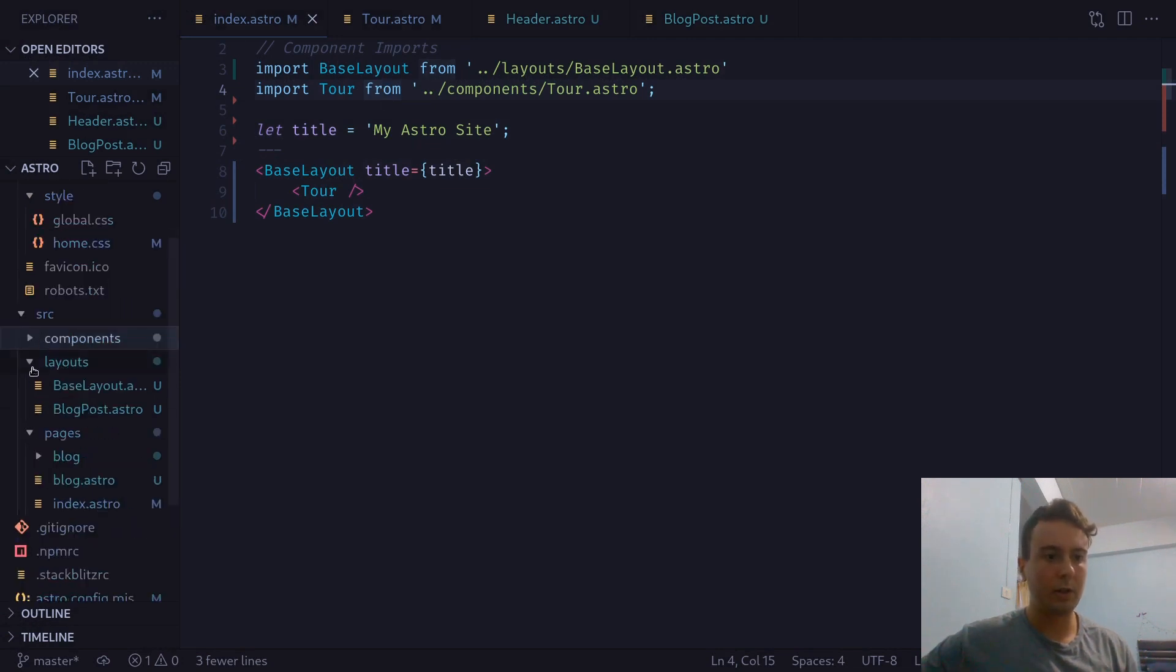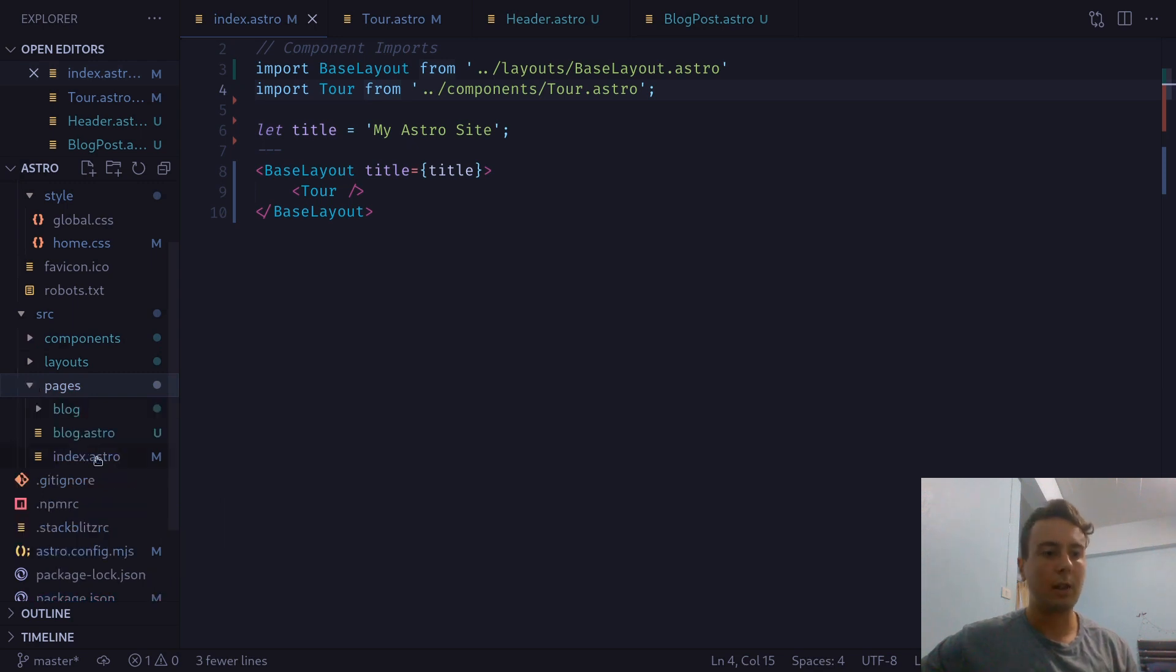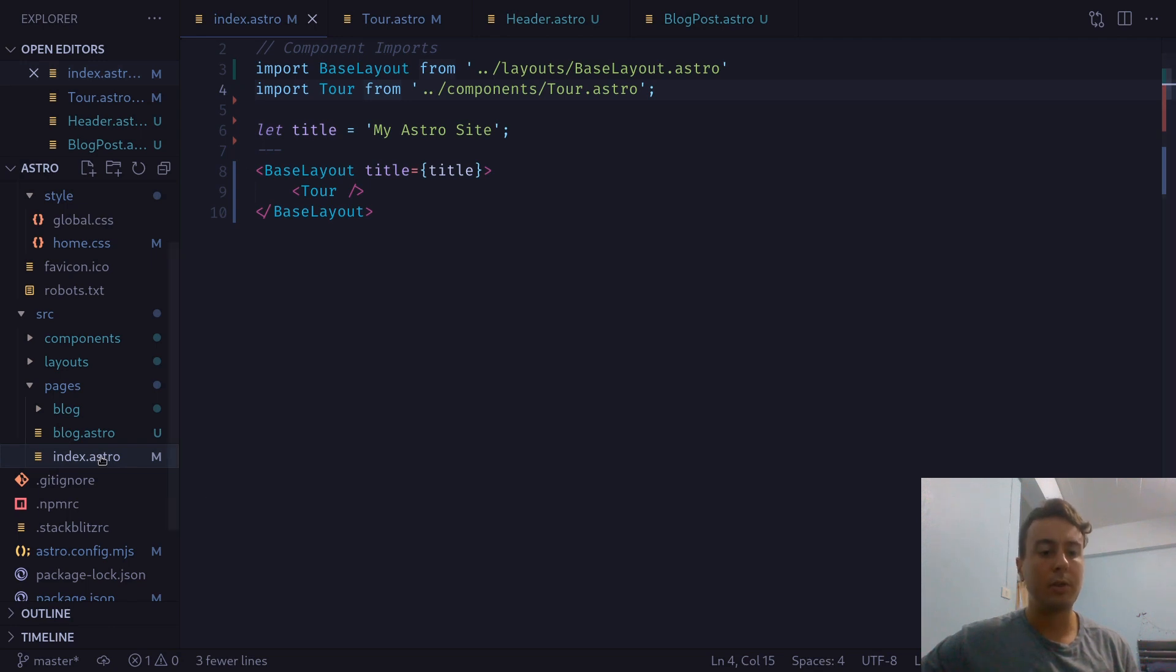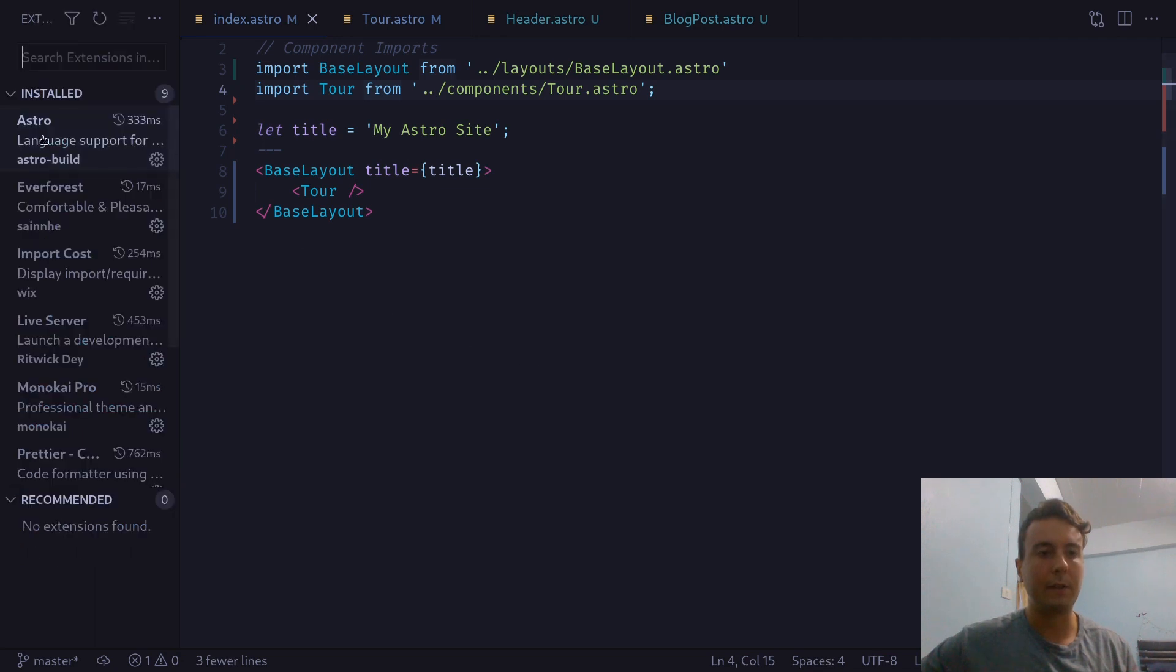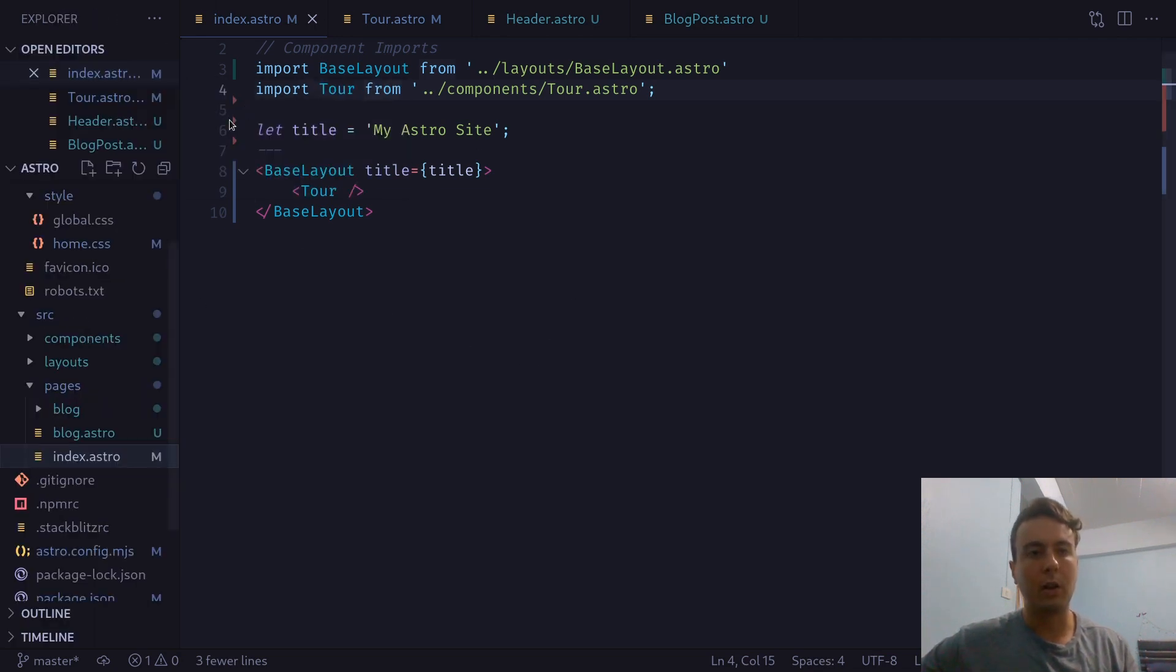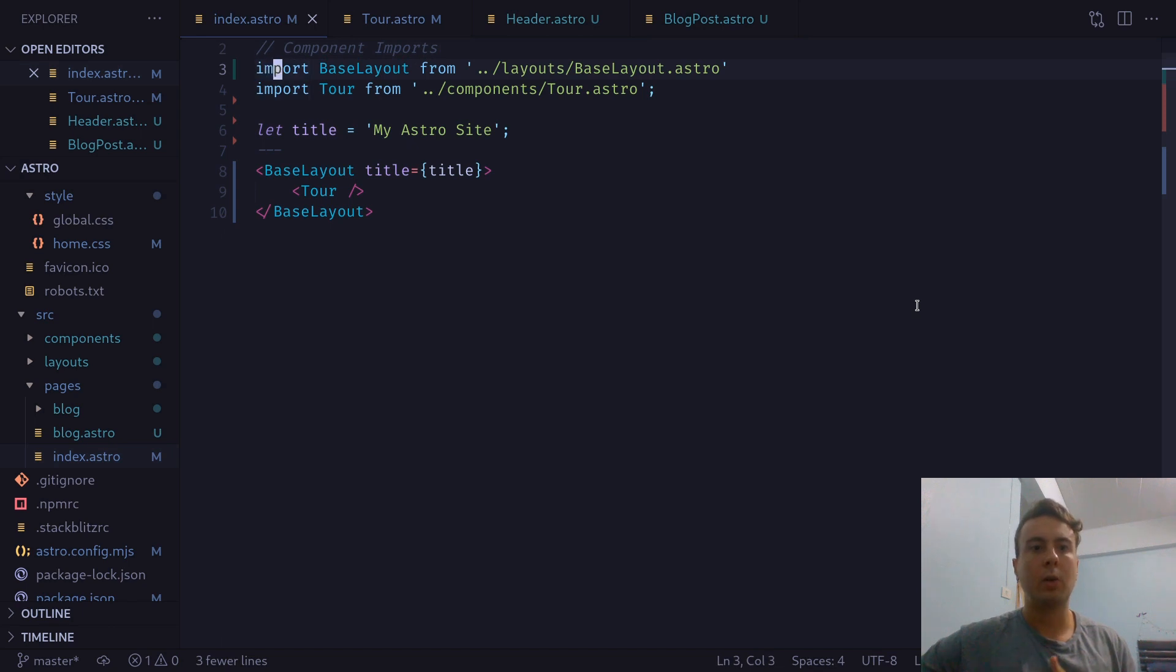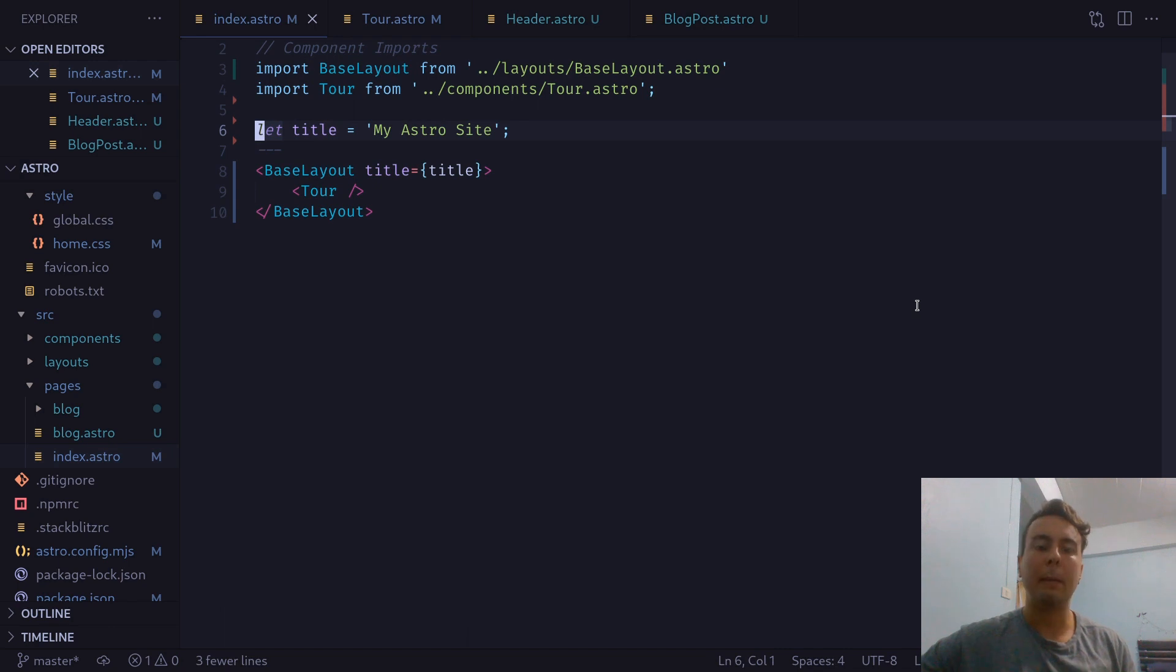Inside our source directory, we have components, layouts, and pages. And let's start with the pages. So we have index.astro right here. And Astro uses its own syntax called .astro. So if you want syntax highlighting for this, you're going to have to install an extension in the VS Code Store right here. So go ahead and do that if you want. But inside this basic Astro component, we have something that kind of looks like maybe React.js. So we're importing some components. And we even have some JavaScript here at the top.